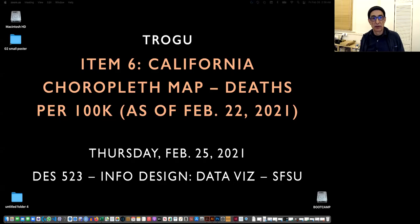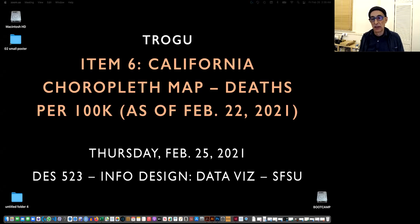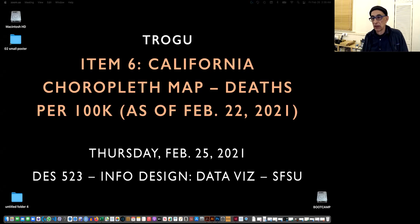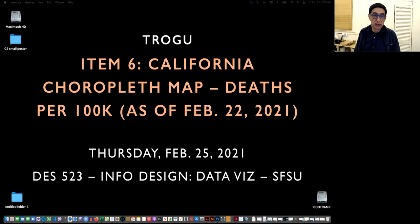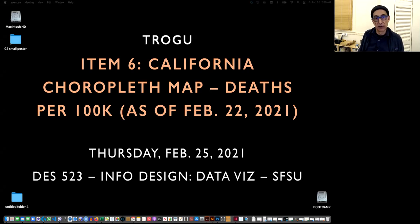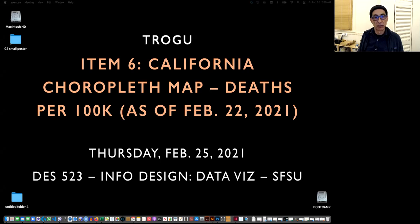Hello, this is Pino Trogo from San Francisco State University, and this is the information design class. We're going to do number six item from the sketch layout for project number two. It's going to be a map of California with colored counties showing deaths per 100,000 from coronavirus as of February 22nd.